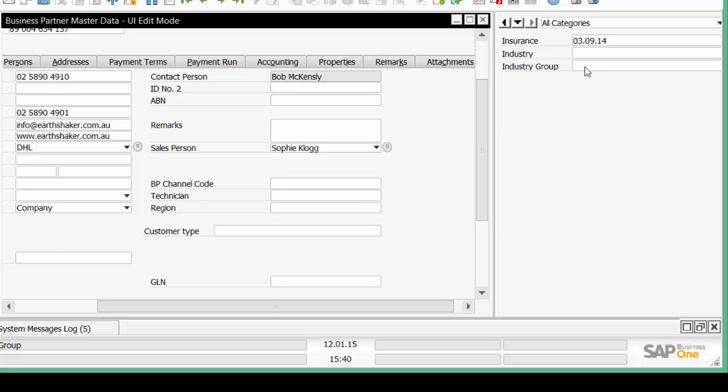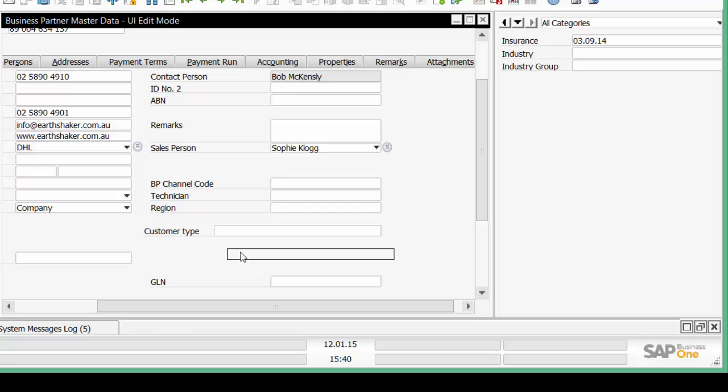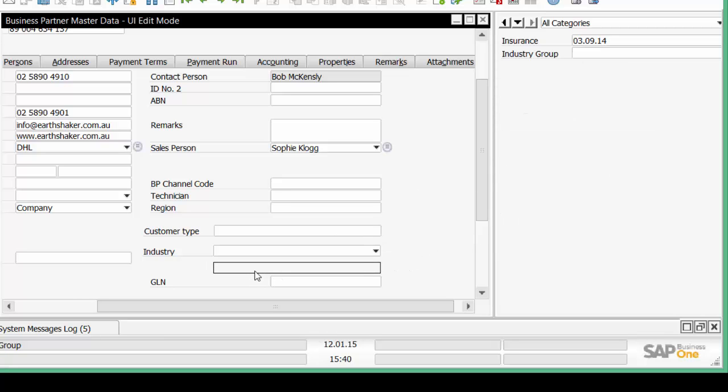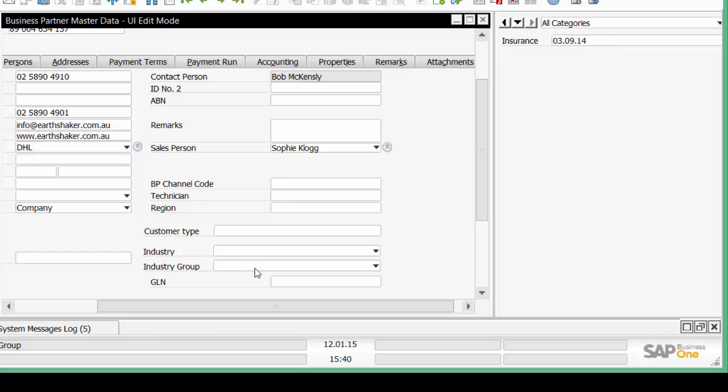Now let's take Industry Group and we'll click on that. And again we can move it onto the main form. So what we're seeing here is I've taken three user defined fields being Customer Type, Industry and Industry Group and I've moved them to the main form.